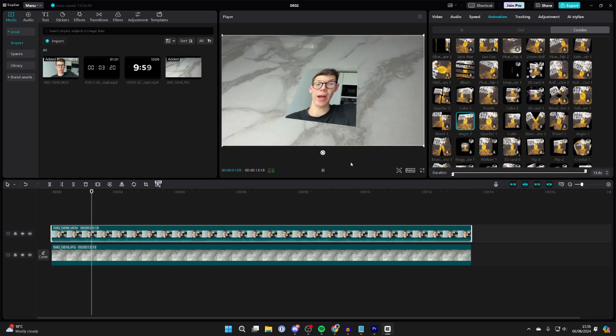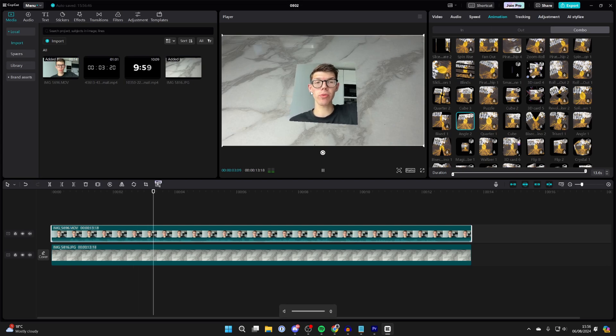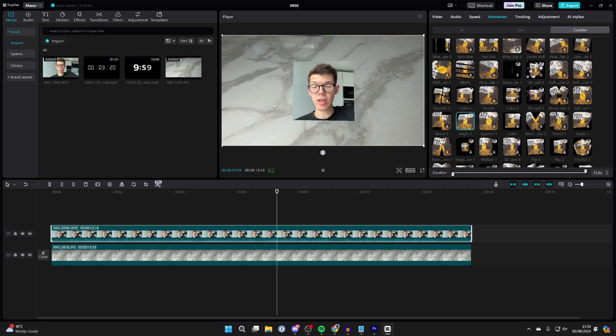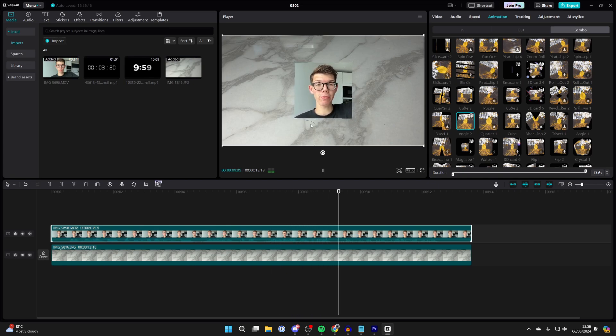Click on it and it will be applied. As you can see when the video plays through, the perspective goes and changes. I think it's super cool and it really enhances an edit.